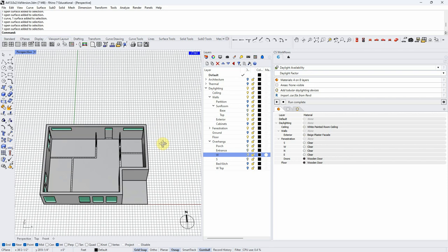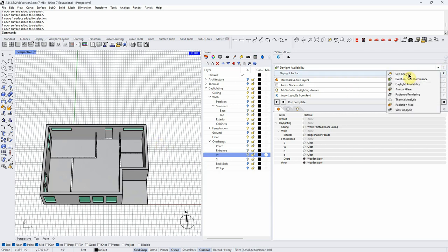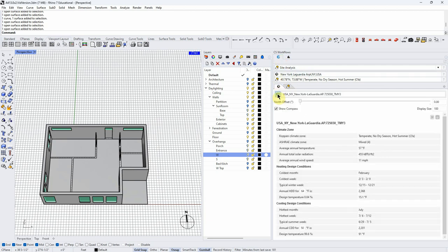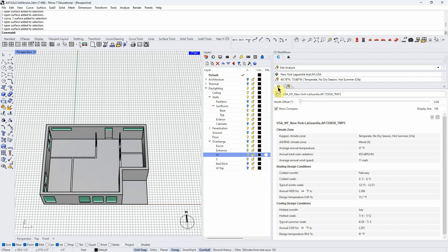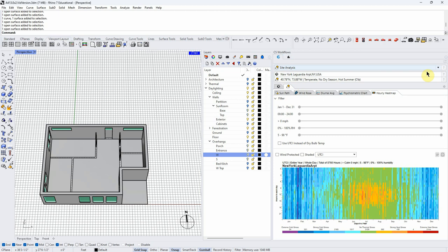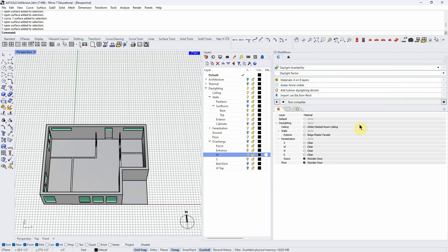Let's go ahead and set this up and run our first simulation, starting at the beginning. Remember that we need climate data — in the assignment, you should download the New York LaGuardia Airport climate dataset. This is the climate data tab; now I'm switching to the daylight availability sub-tab, which basically measures how much daylight we're getting inside the space.